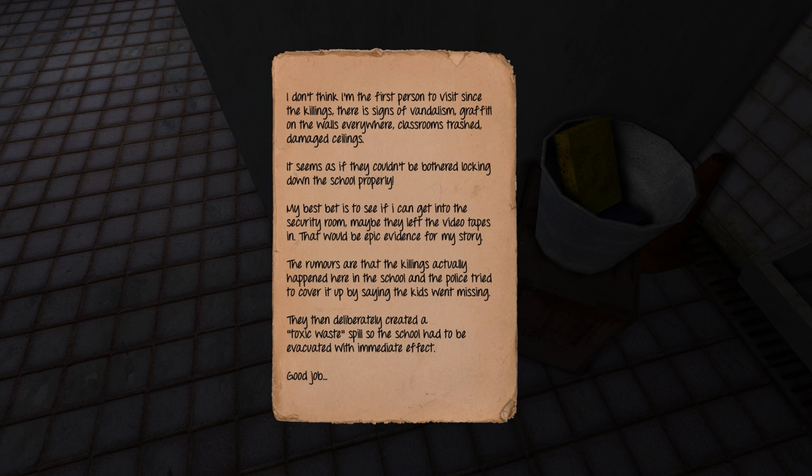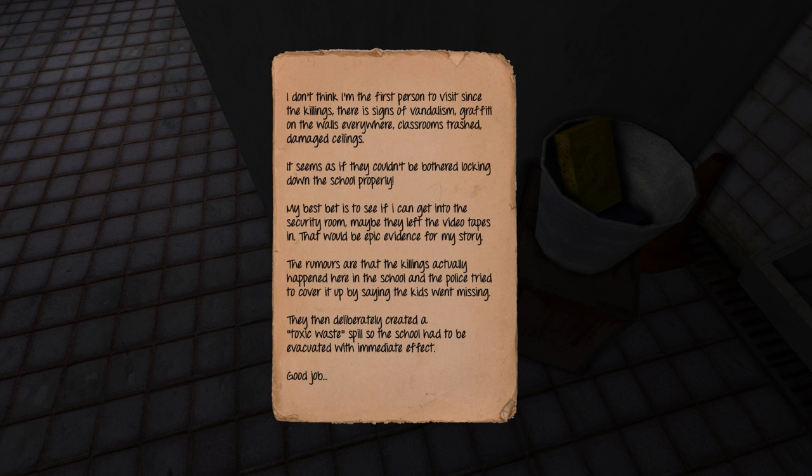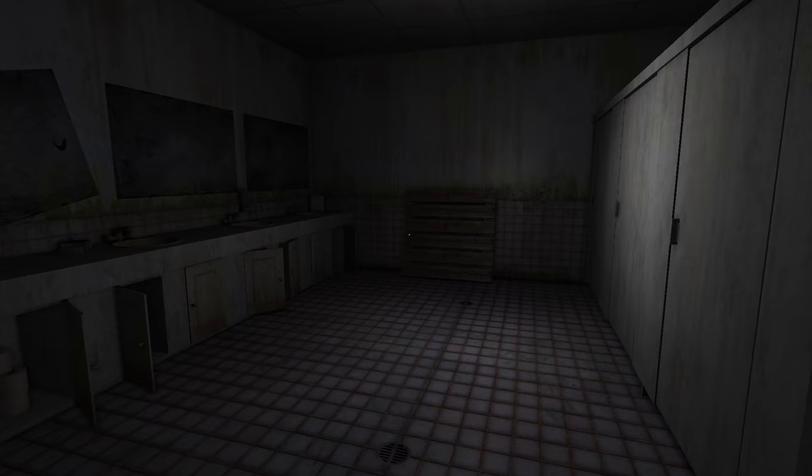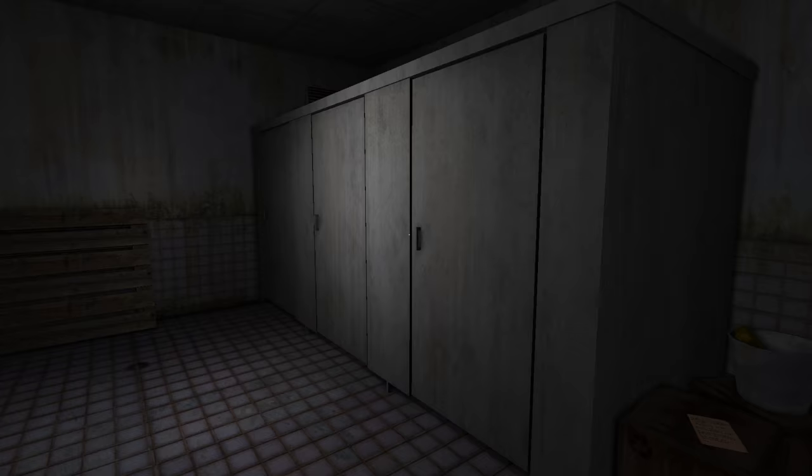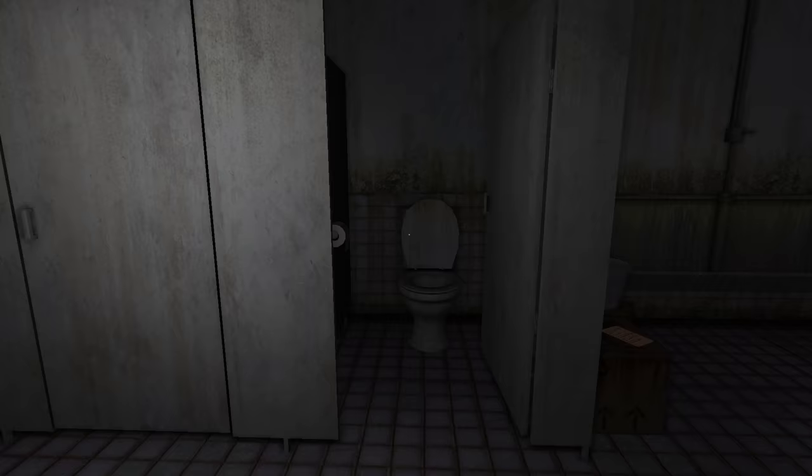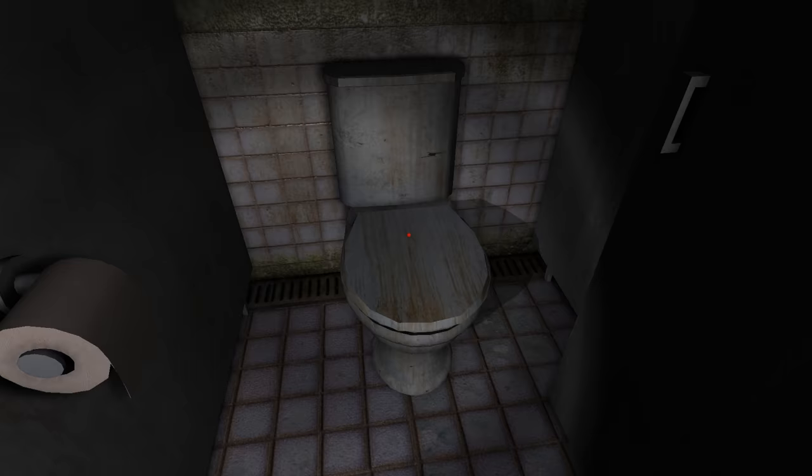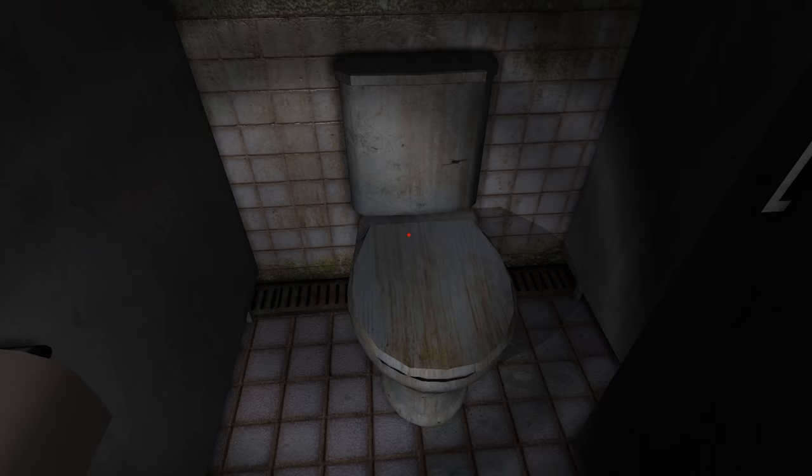Men and women, apparently, in one. That's fine. Let's see. What have we got here? What is that? Oh, okay. That's confirmed it, then. The reporter made it in this far. I don't think I'm the first person to visit since the killings. There are signs of vandalism, graffiti on the walls, everywhere. Classrooms trashed. Damaged ceilings. My best bet is to see if I can get into the security room. Maybe they left the videotapes in. That would be epic evidence for my story.